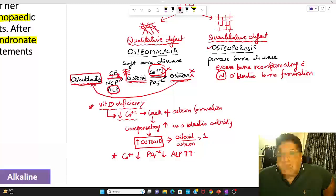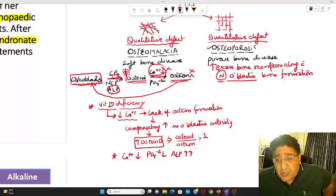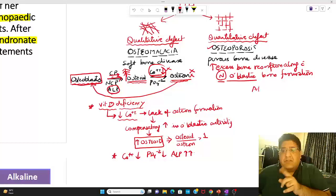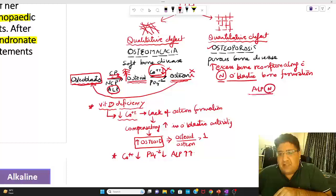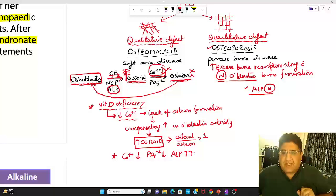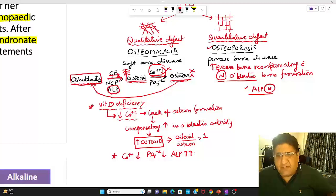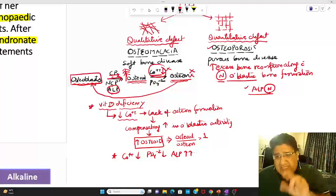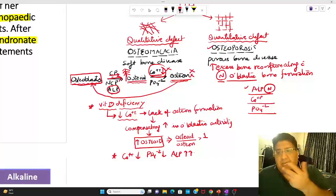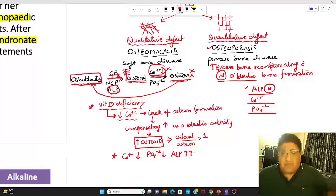In osteoporosis, osteoclastic activity will increase, but osteoblastic activity will be normal. If osteoblastic activity is normal, then alkaline phosphatase has to be normal. Most of you might think that since osteoclastic activity is increased, calcium and phosphate should be high — because the purpose of an osteoclast is resorption of bone, and when resorption happens, calcium and phosphate from the bone go out into the blood, thereby increasing blood levels. But there is a small catch.